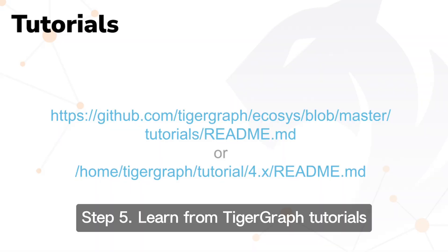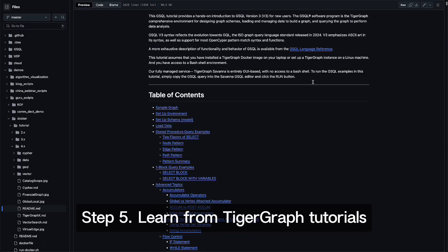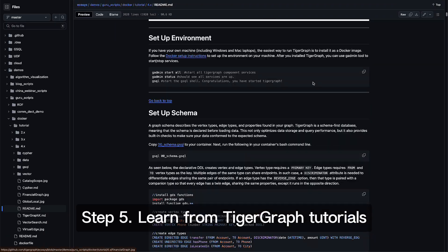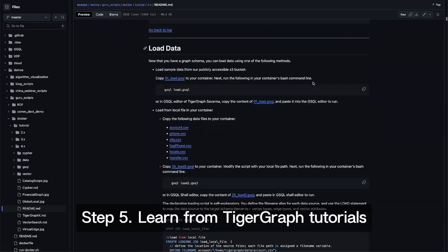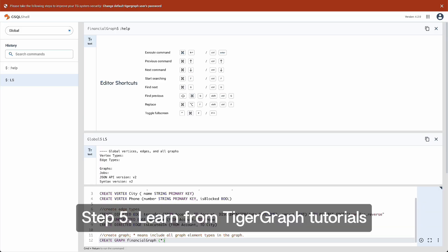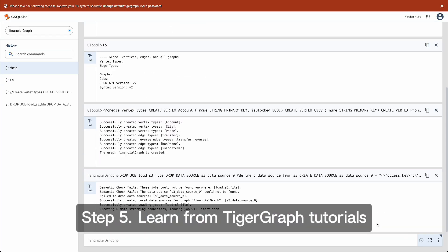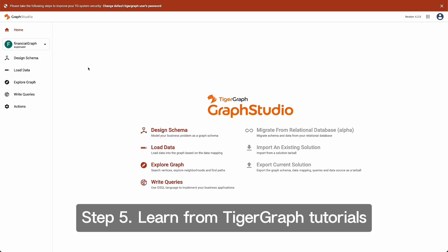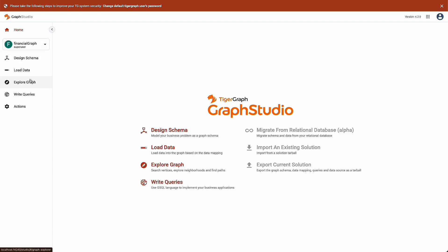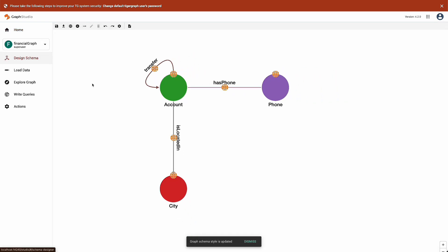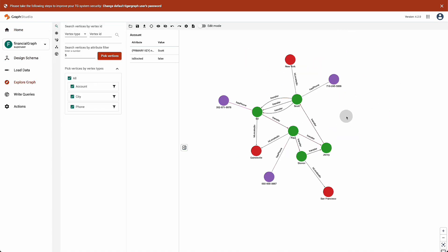To quickly get started, you can find a detailed tutorial readme file at the link in the description. You can use gsql shell to run those gsql queries. Alternatively, you can use Graph Studio to start designing your first graph.